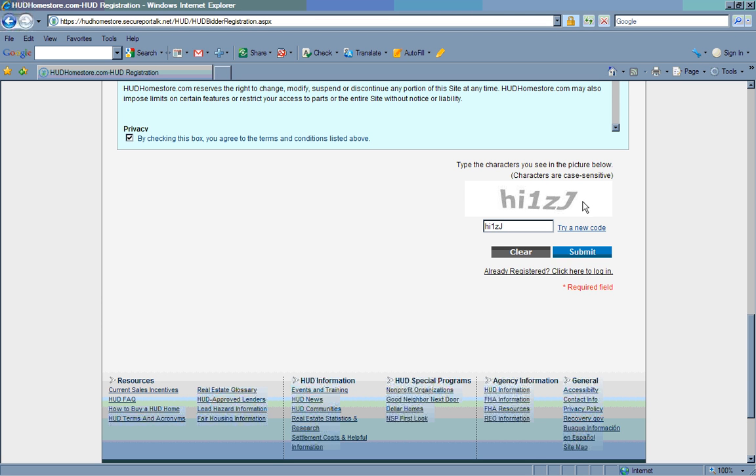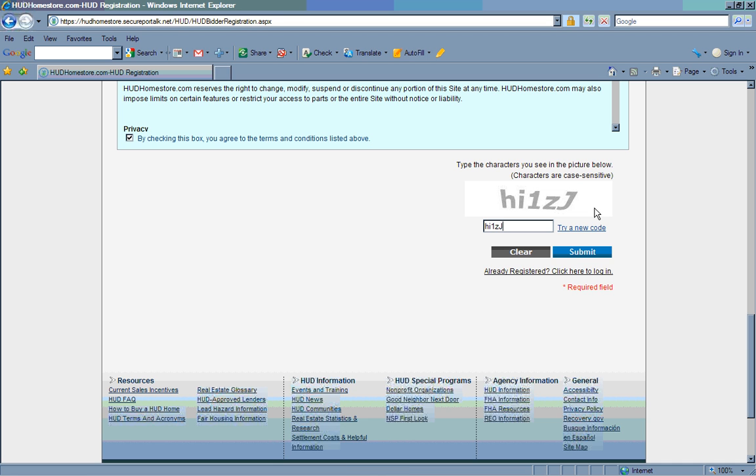If for some reason you can't tell if something is an upper or lower case letter, click try a new code and a new code will appear. Once you've entered the security code, click submit and you will be a registered HUD Home Store user.